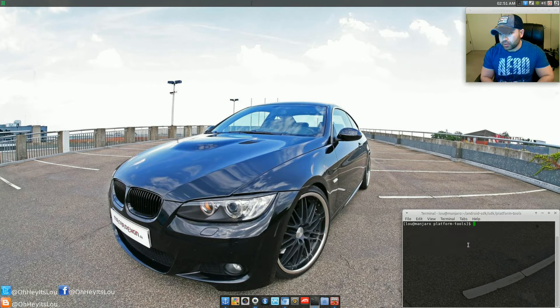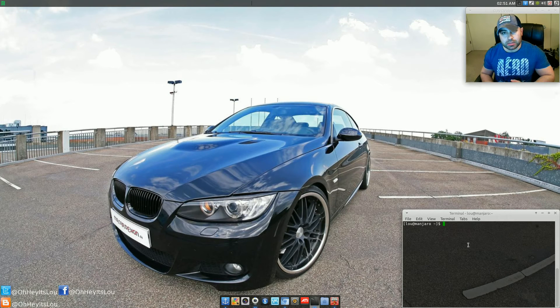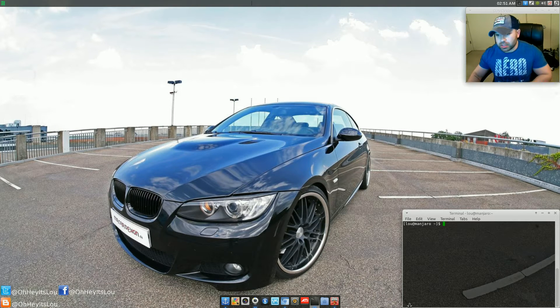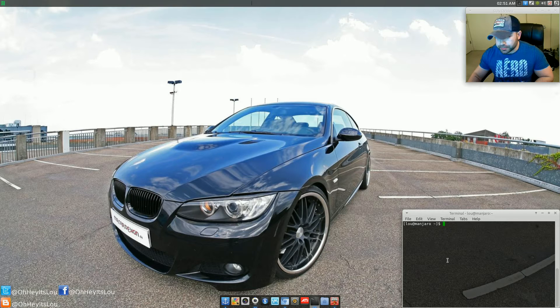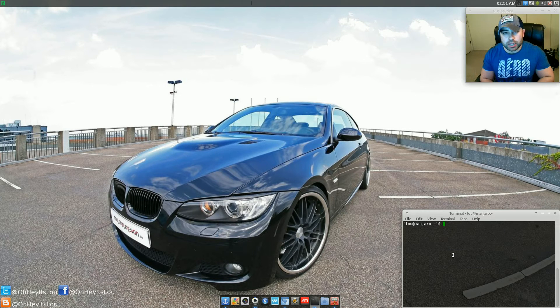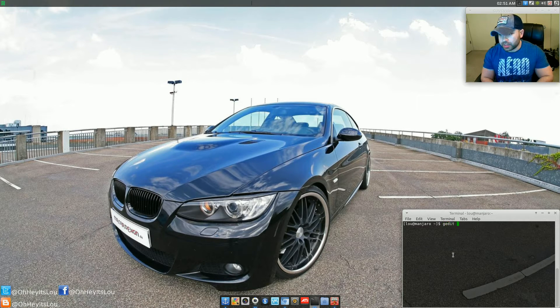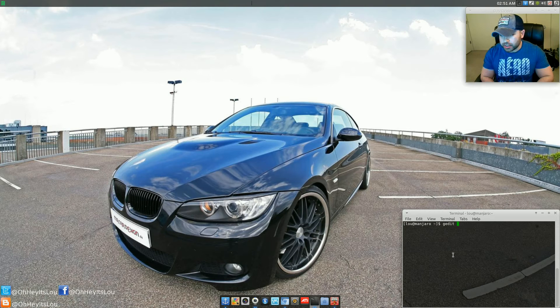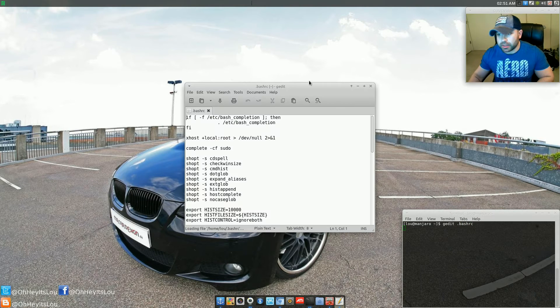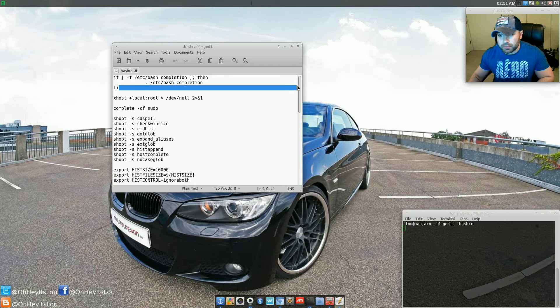Now, if you don't want to have to put yourself within that directory every single time you want to connect to your device, you can edit your bash RC file, and then add an entry to it. So the way you'll do that is just type in gedit .bashrc. Now that's going to open up your bash RC file.